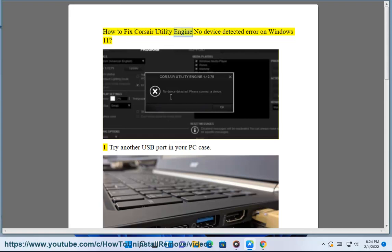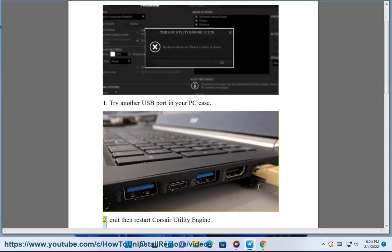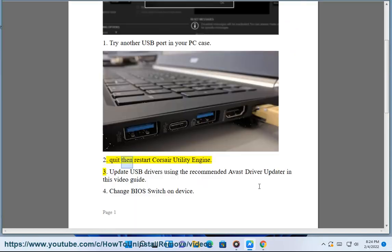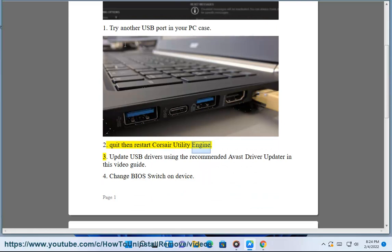How to fix Corsair Utility Engine No device detected error on Windows 11. Step 1: Try another USB port in your PC case. Step 2: Quit then restart Corsair Utility Engine.